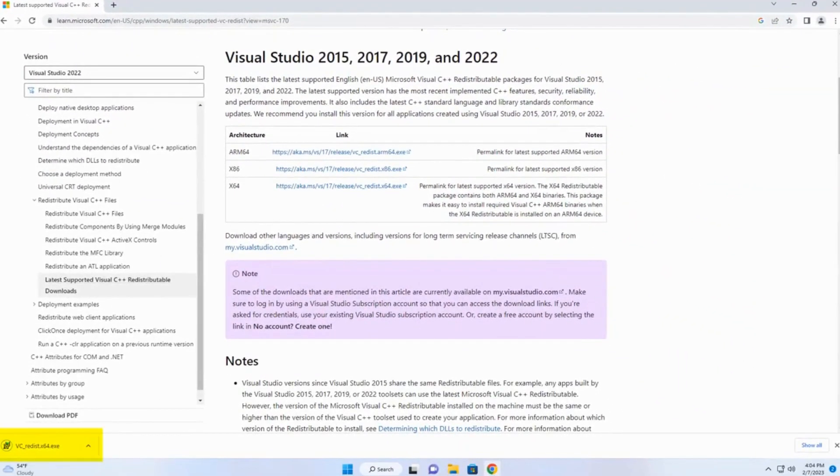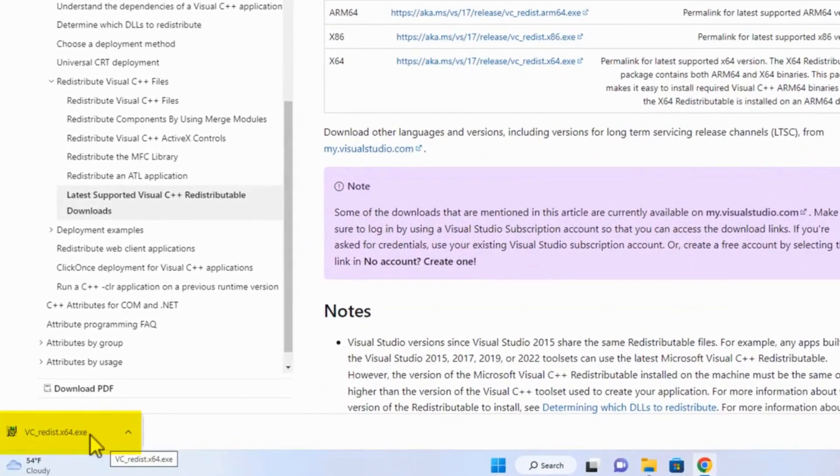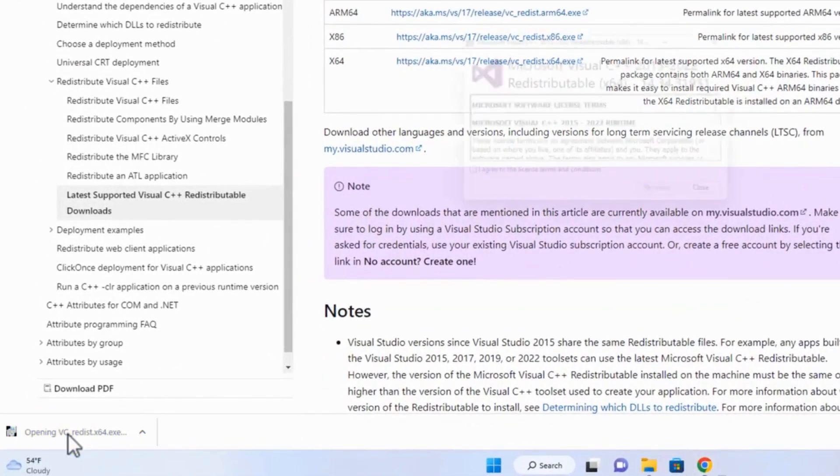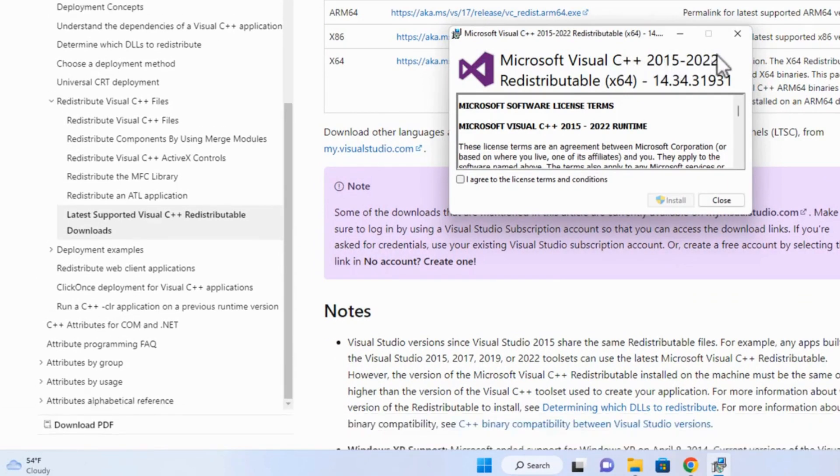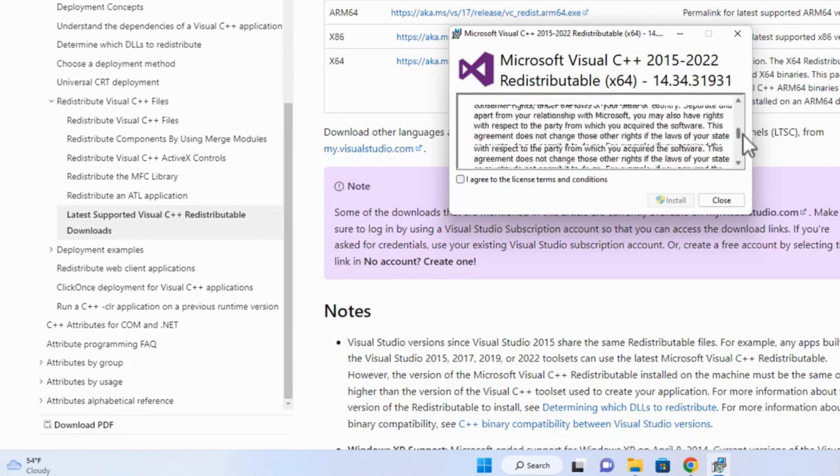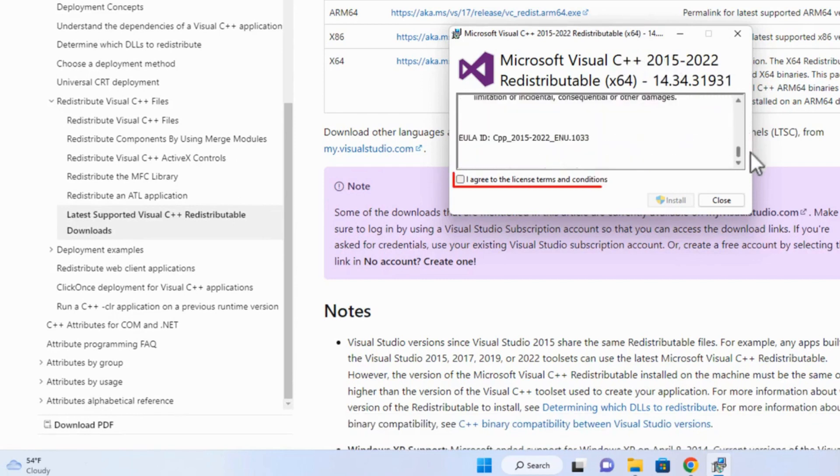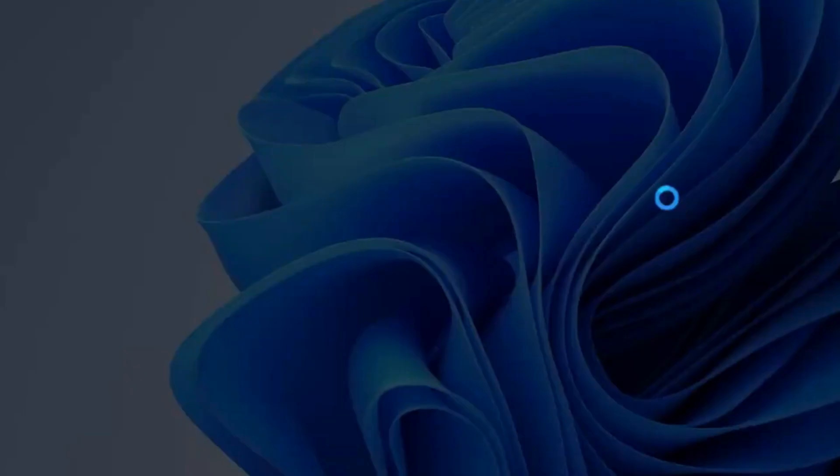Down here on the left, it is. We'll click right here this time. It says C++ 2015 to 2022 and it asks you to agree to the license. So you click right here, agree, and install.